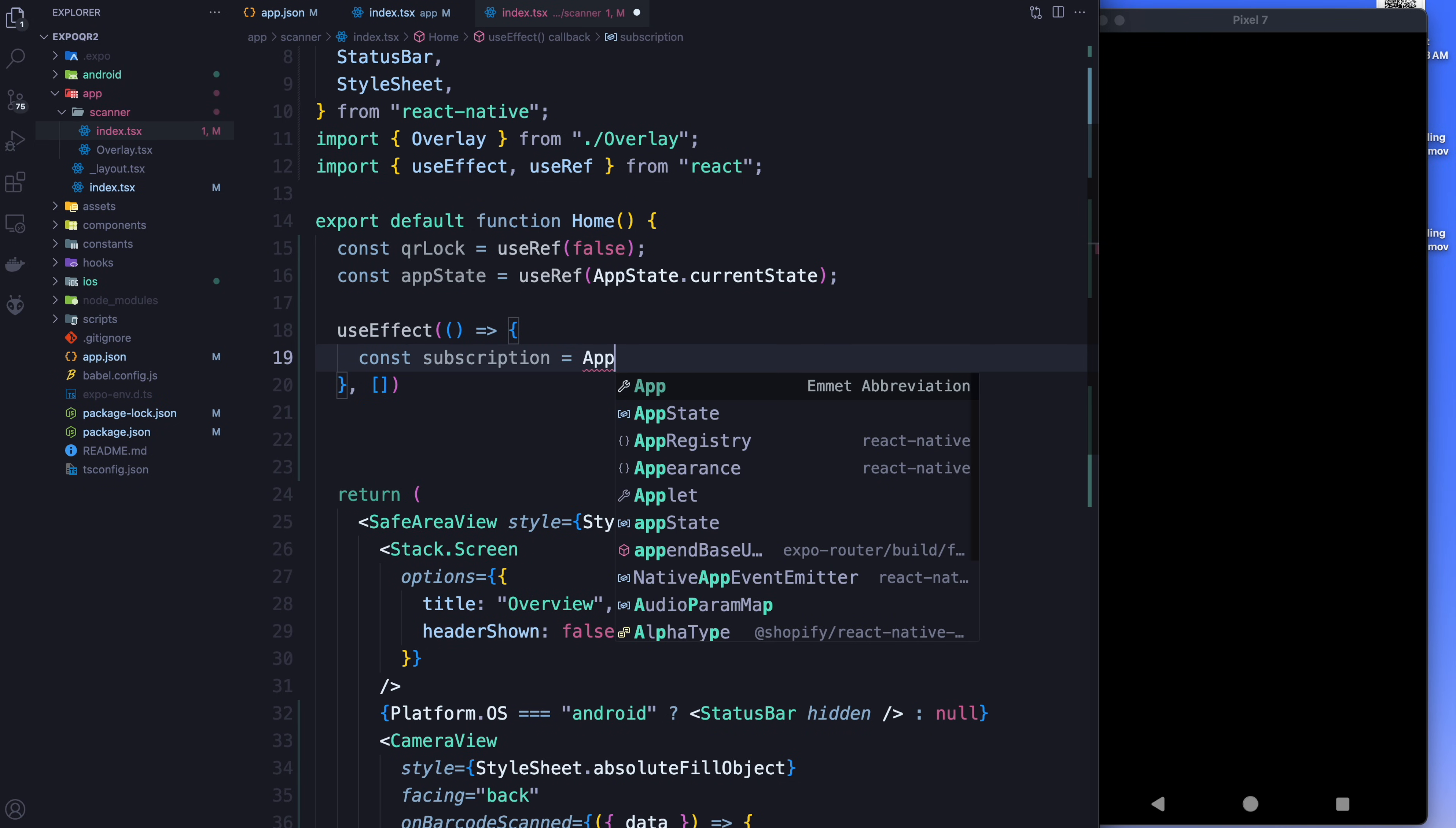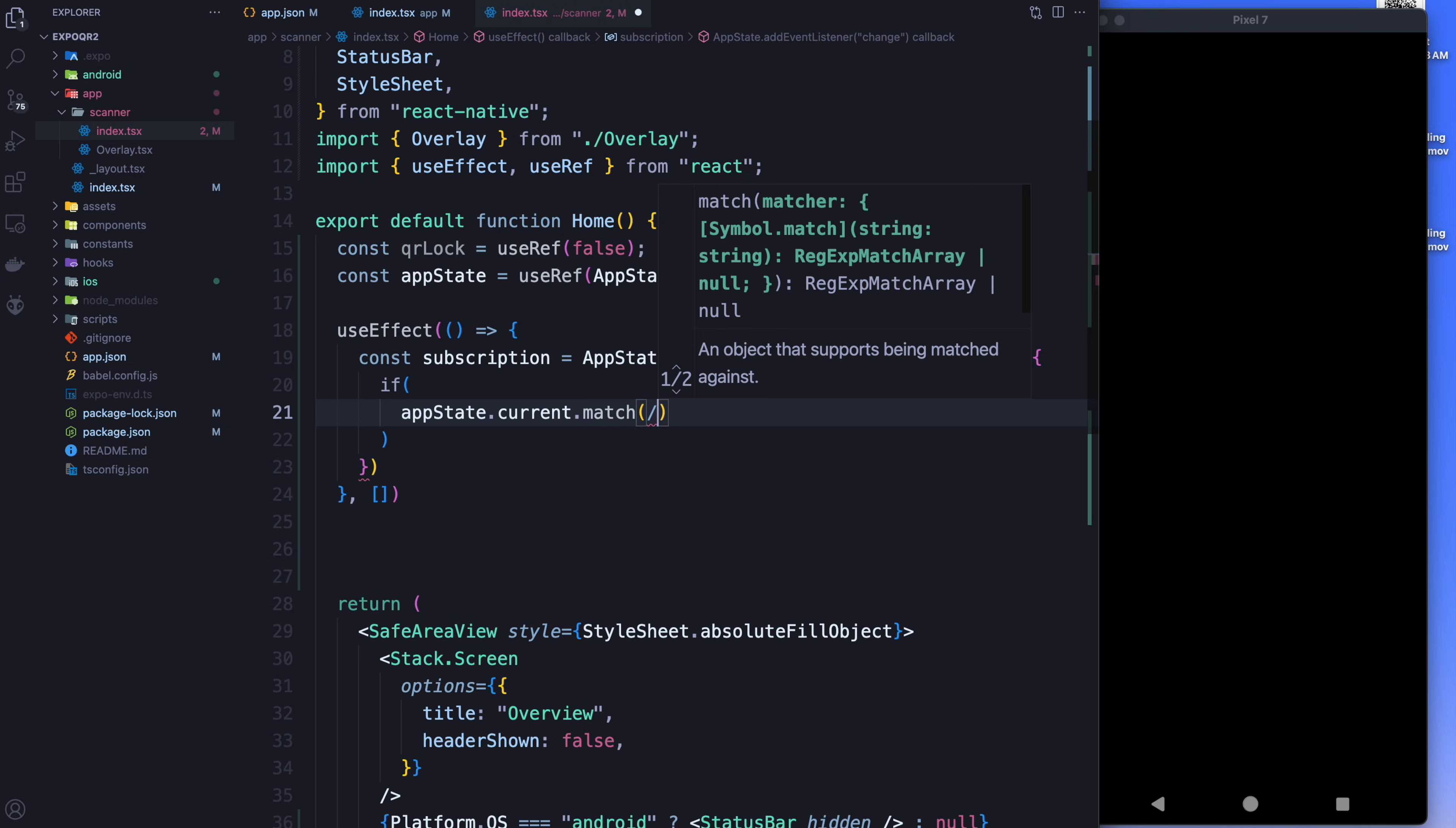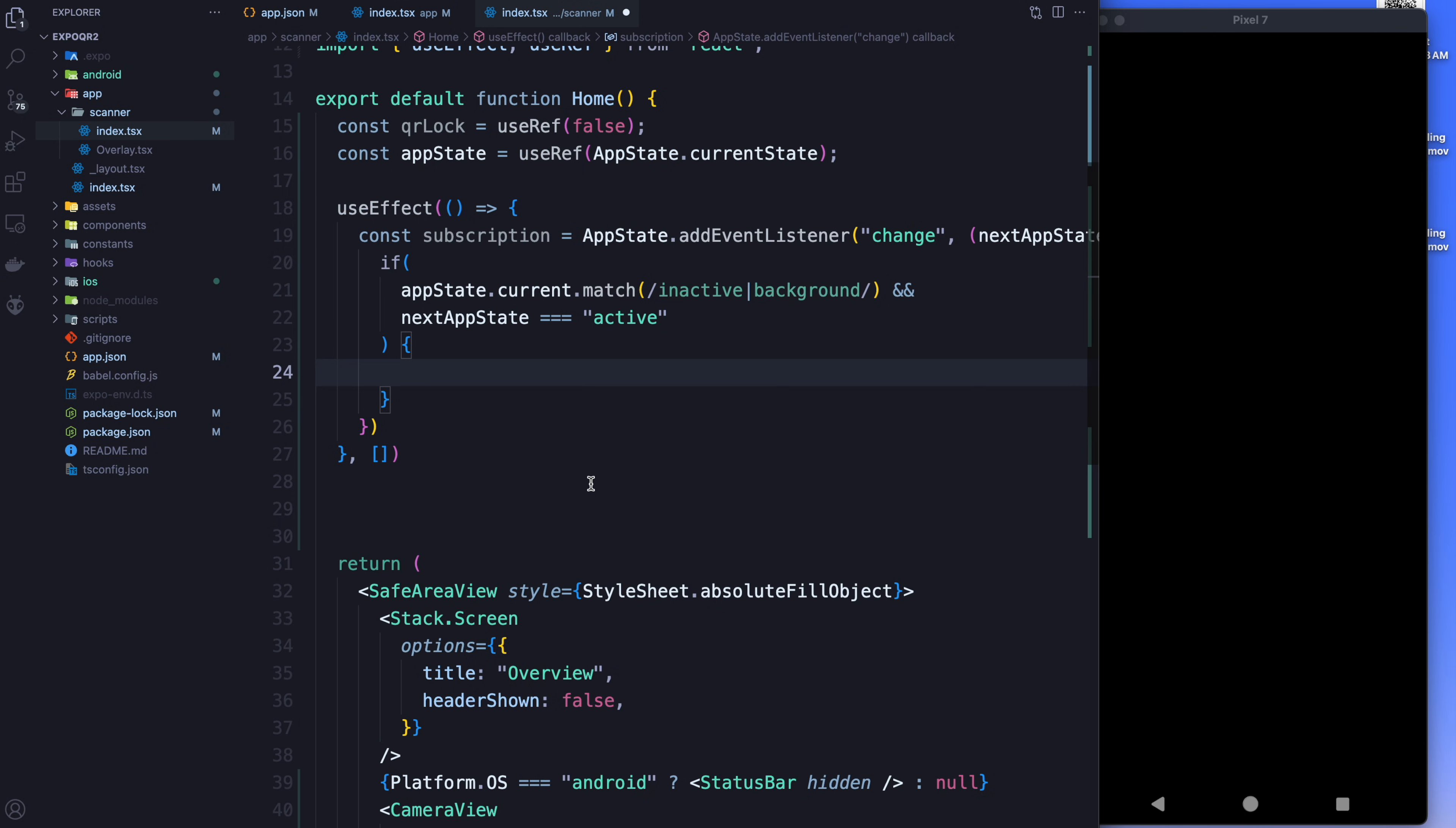And every time the app state changes, inside of here, we're going to say if the app state dot current matches either inactive or backgrounded, and the next app state, which actually comes from here, is active. So if you're coming from the background to the foreground, what we're going to do is we're going to say the app state dot current is going to be equal to the next app state.